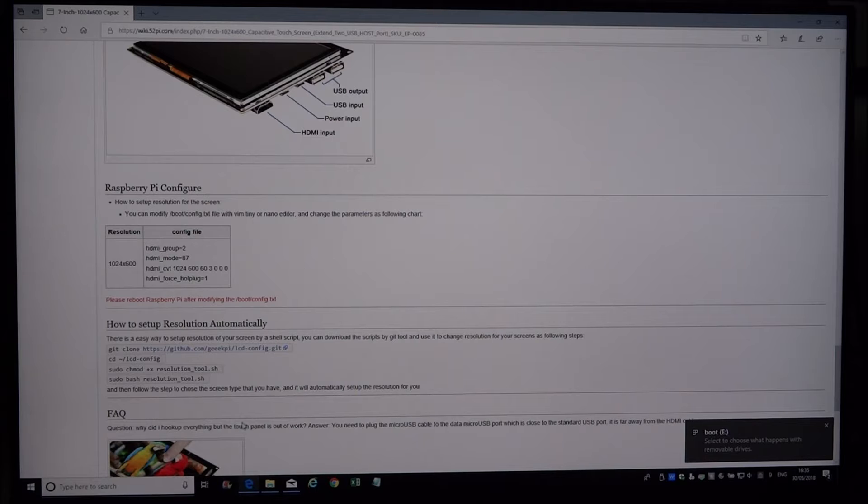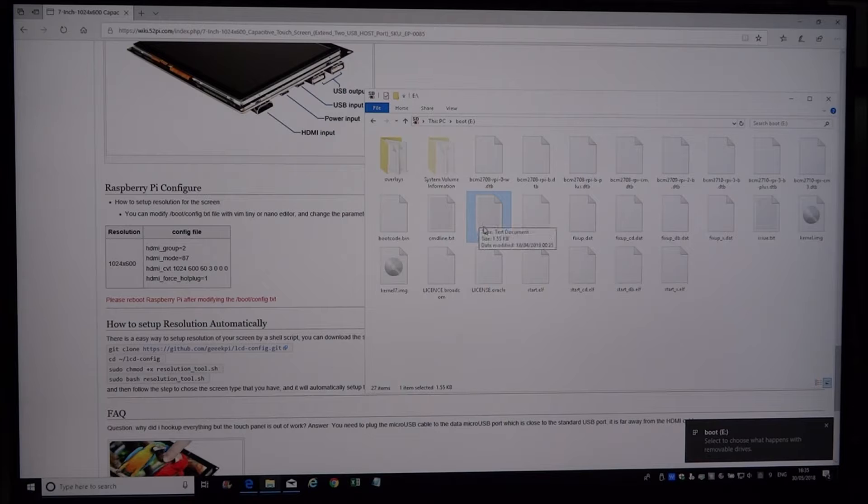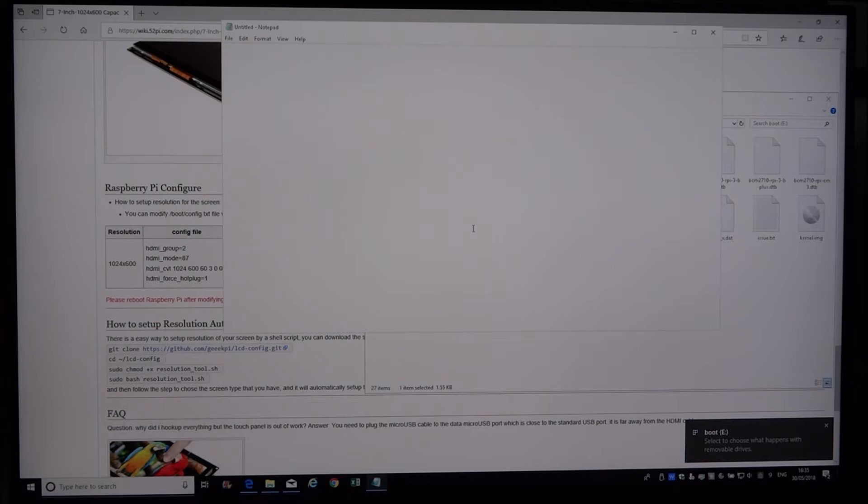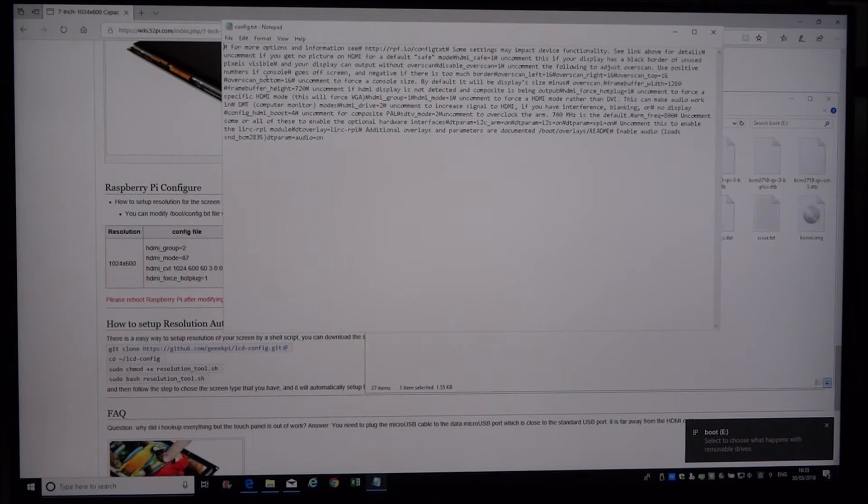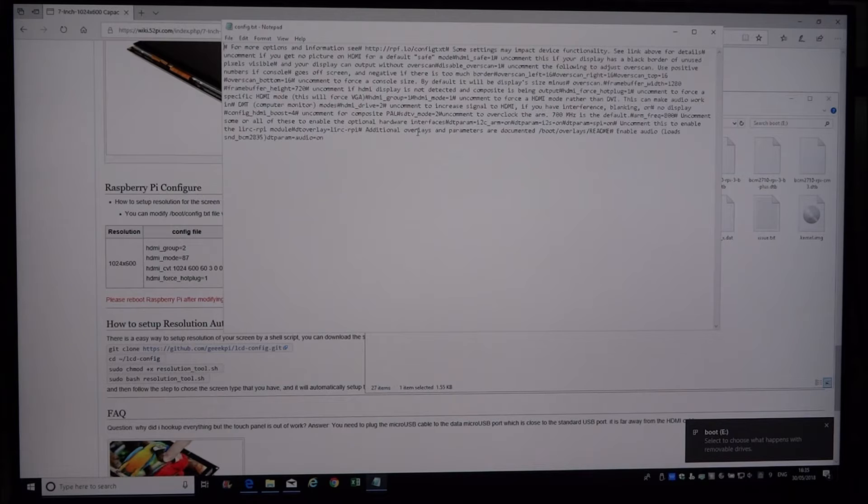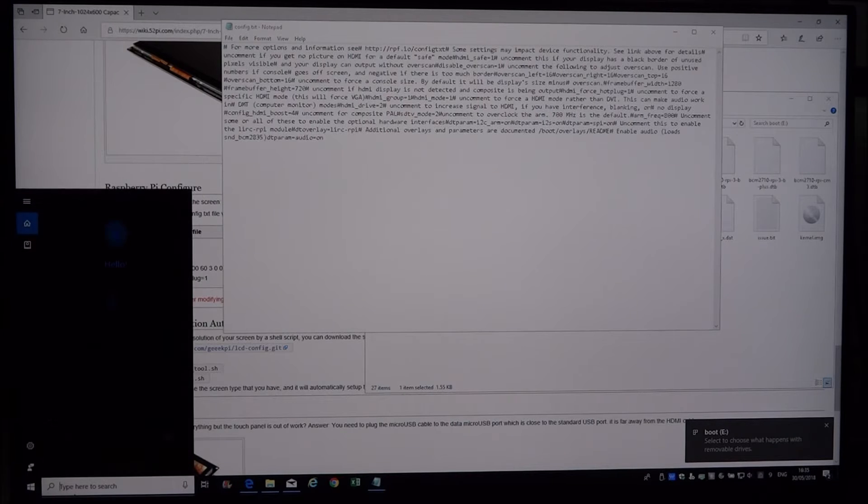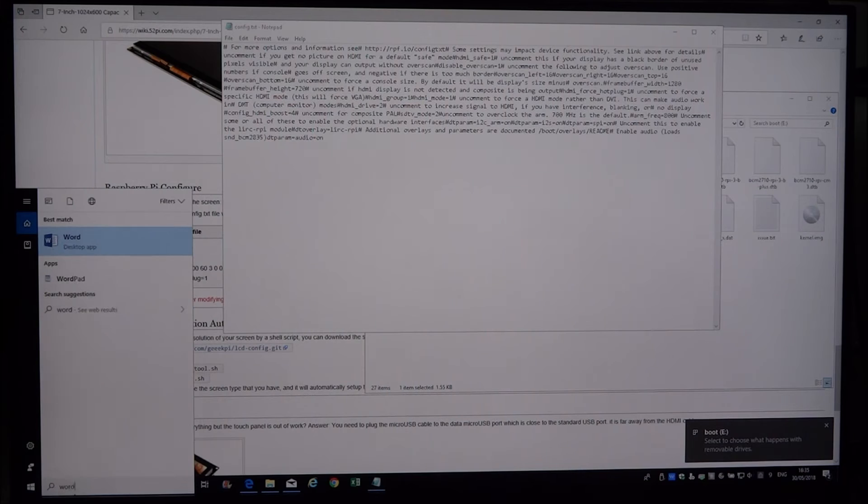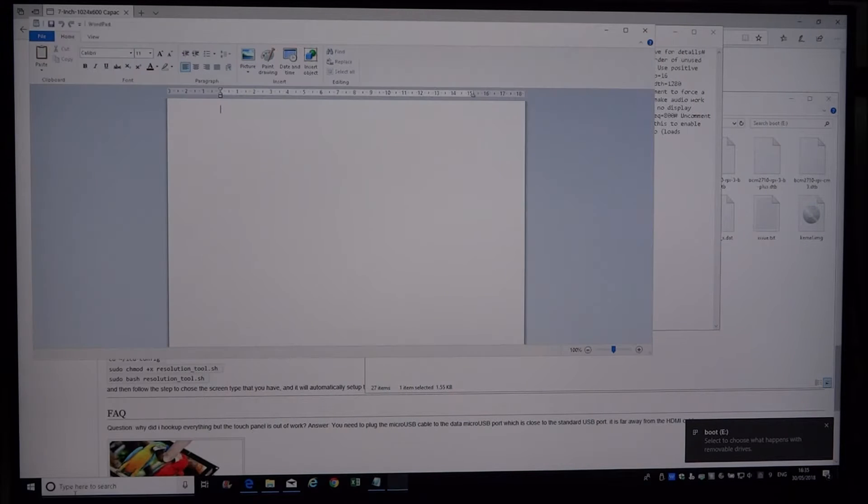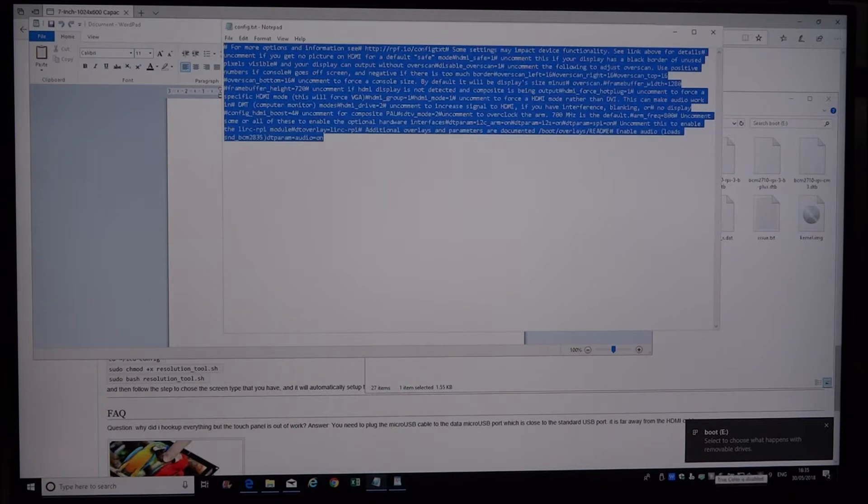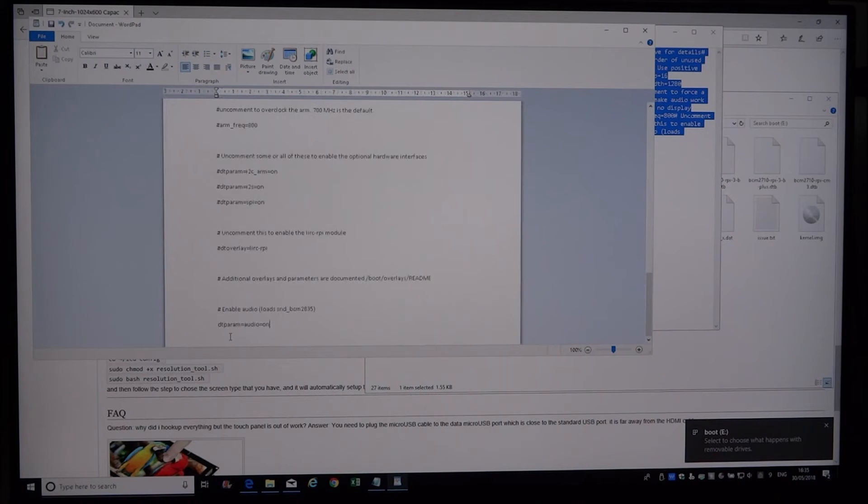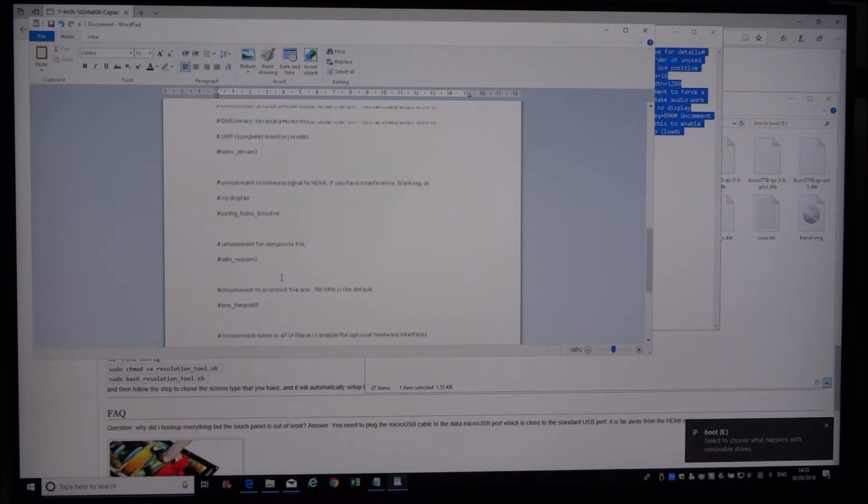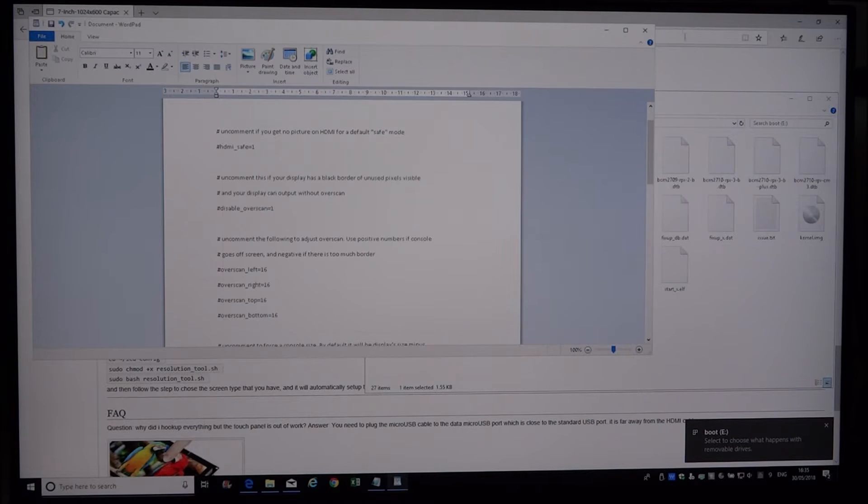Now open it in file explorer and navigate to config.txt. Open it up and all the writing will be bunched up like this, so we need to copy it into WordPad and it spreads itself out.